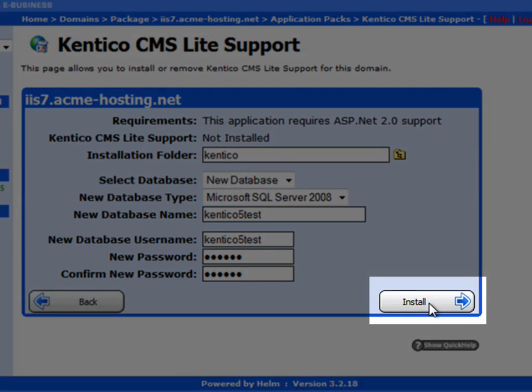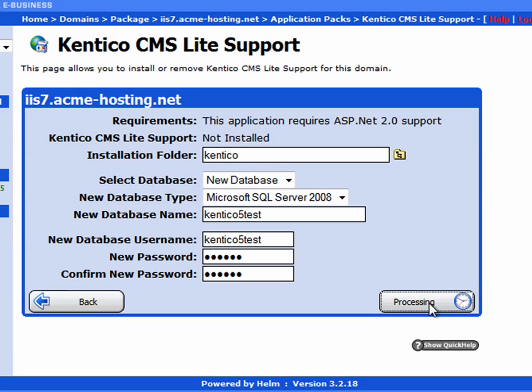And then click on the install button. Do note, this installation does take between three to five minutes to install.